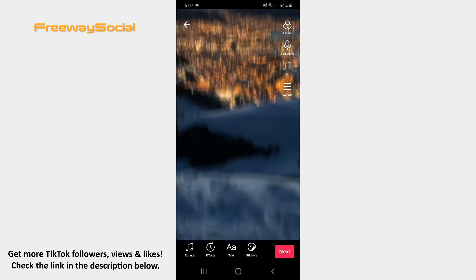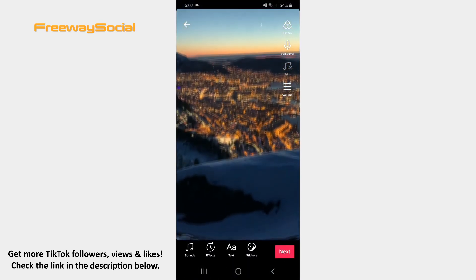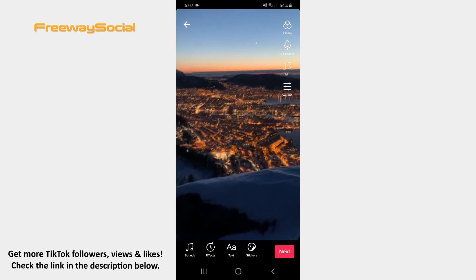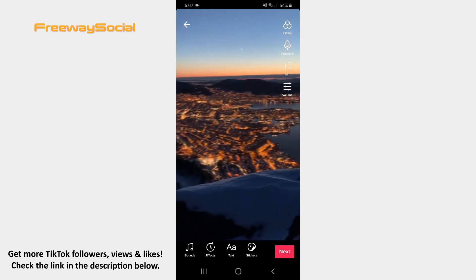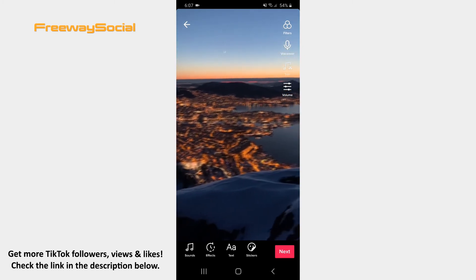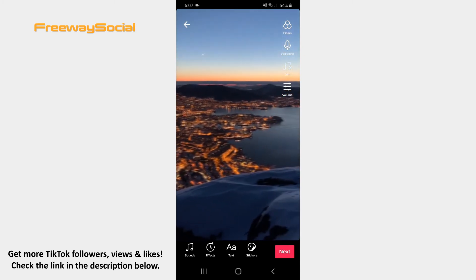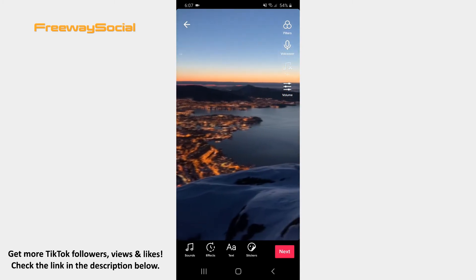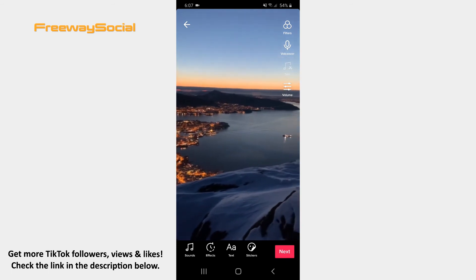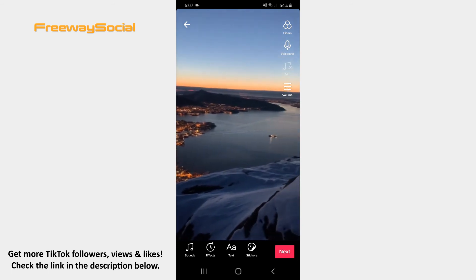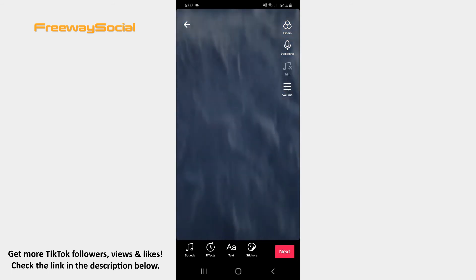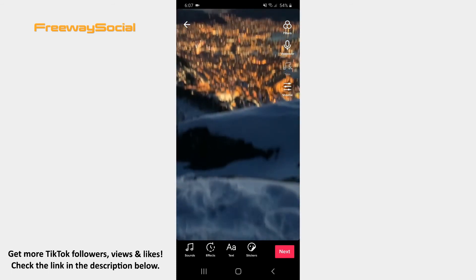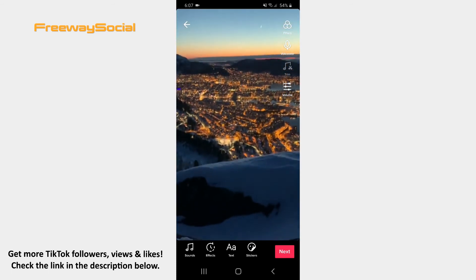Now you may use different filters and effects, add music, insert stickers or write something on your video if you want. Once you are happy with your video, hit Next in the bottom-right corner.